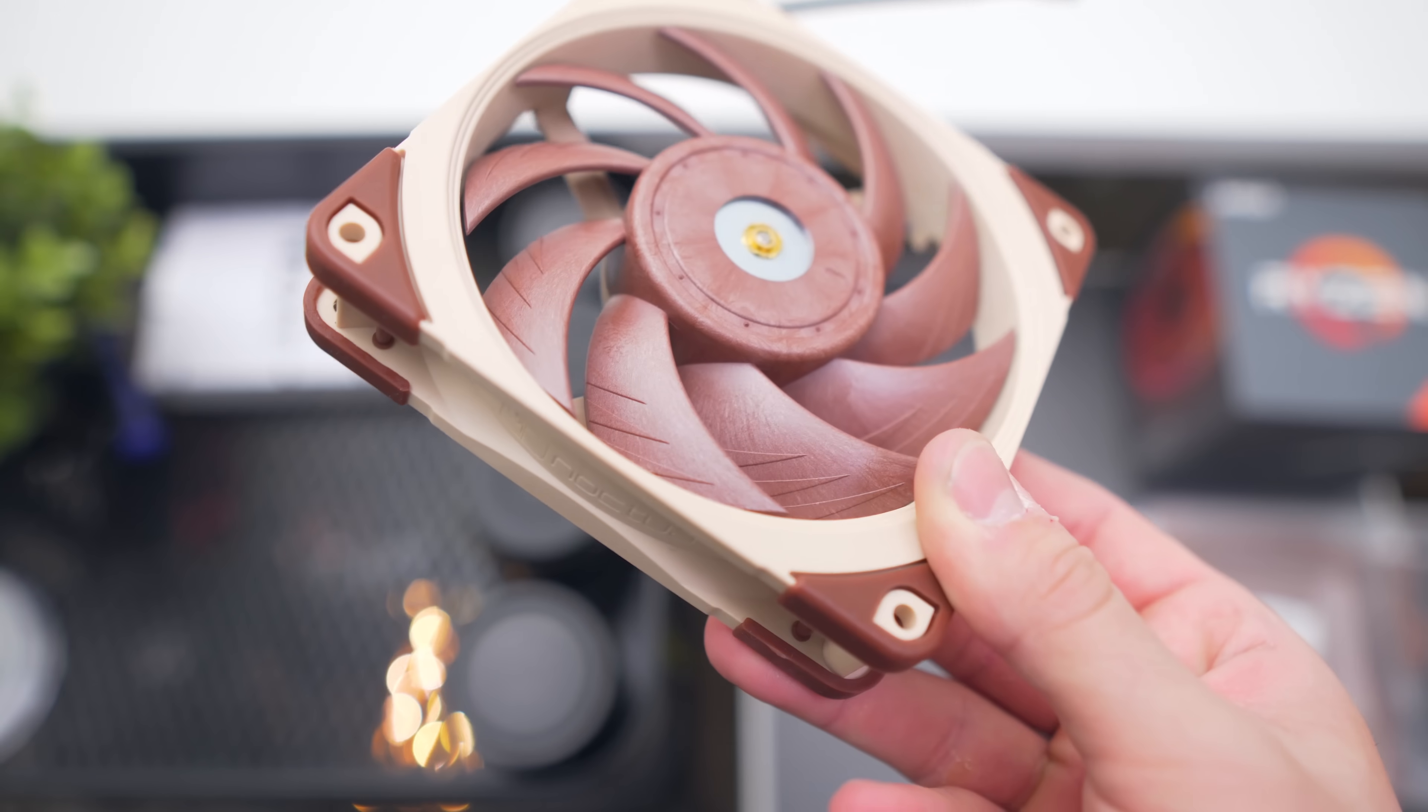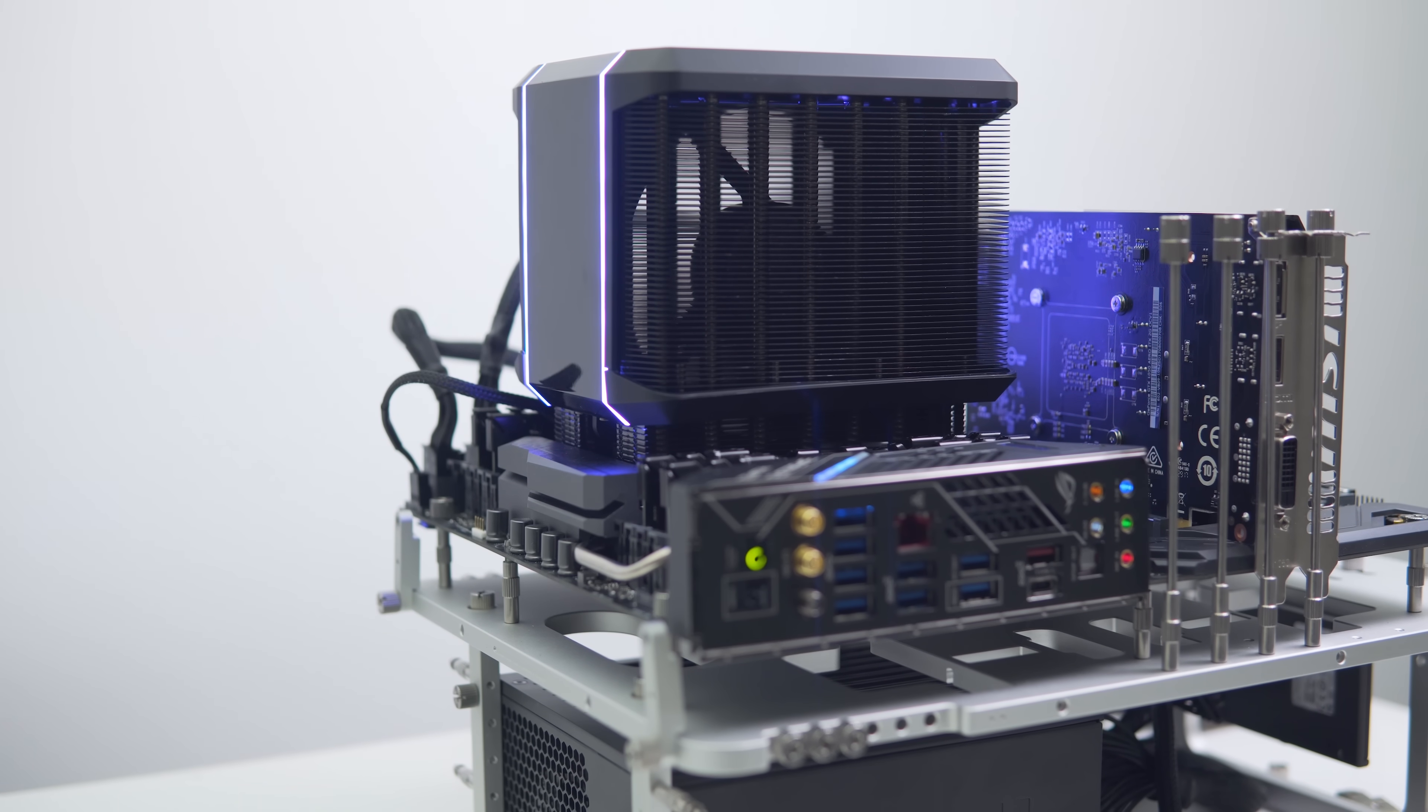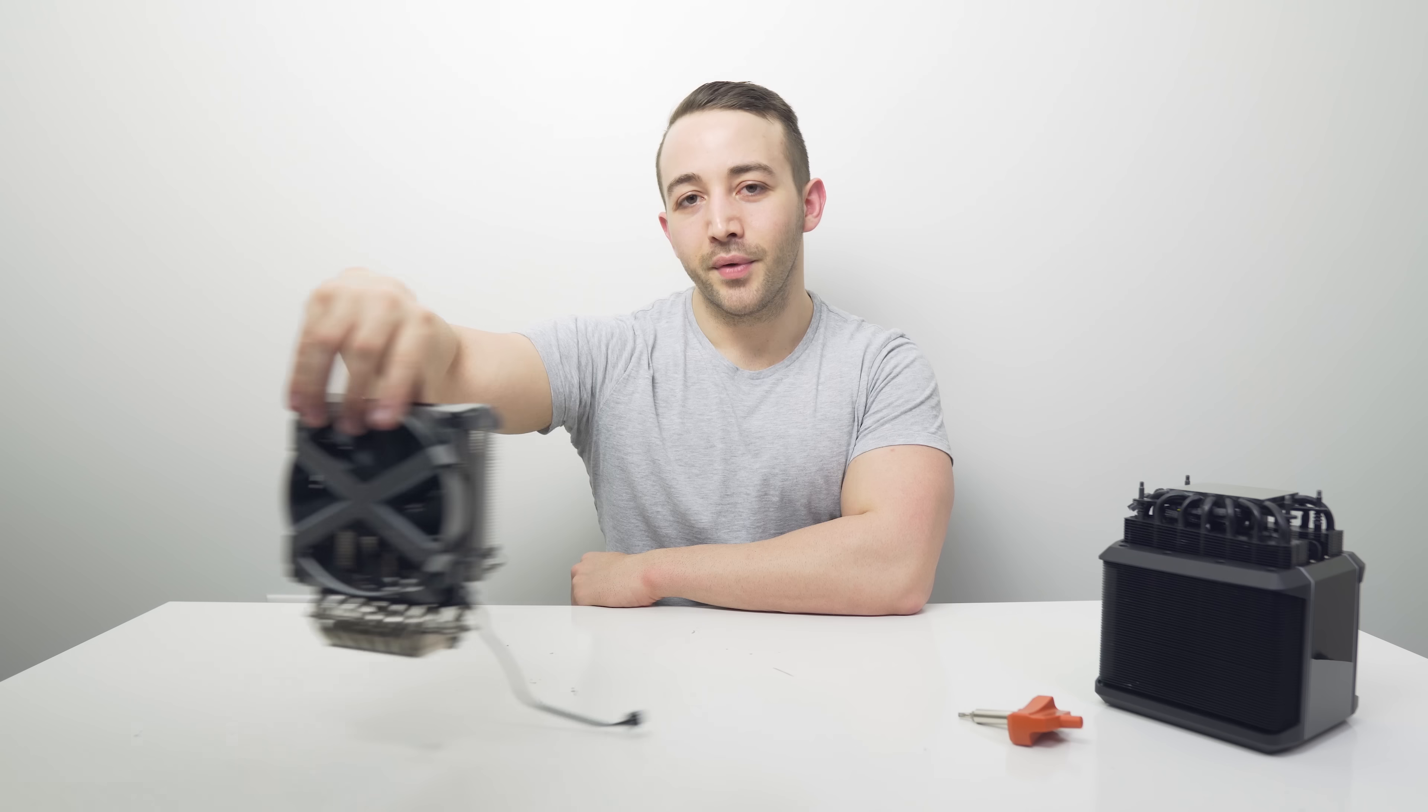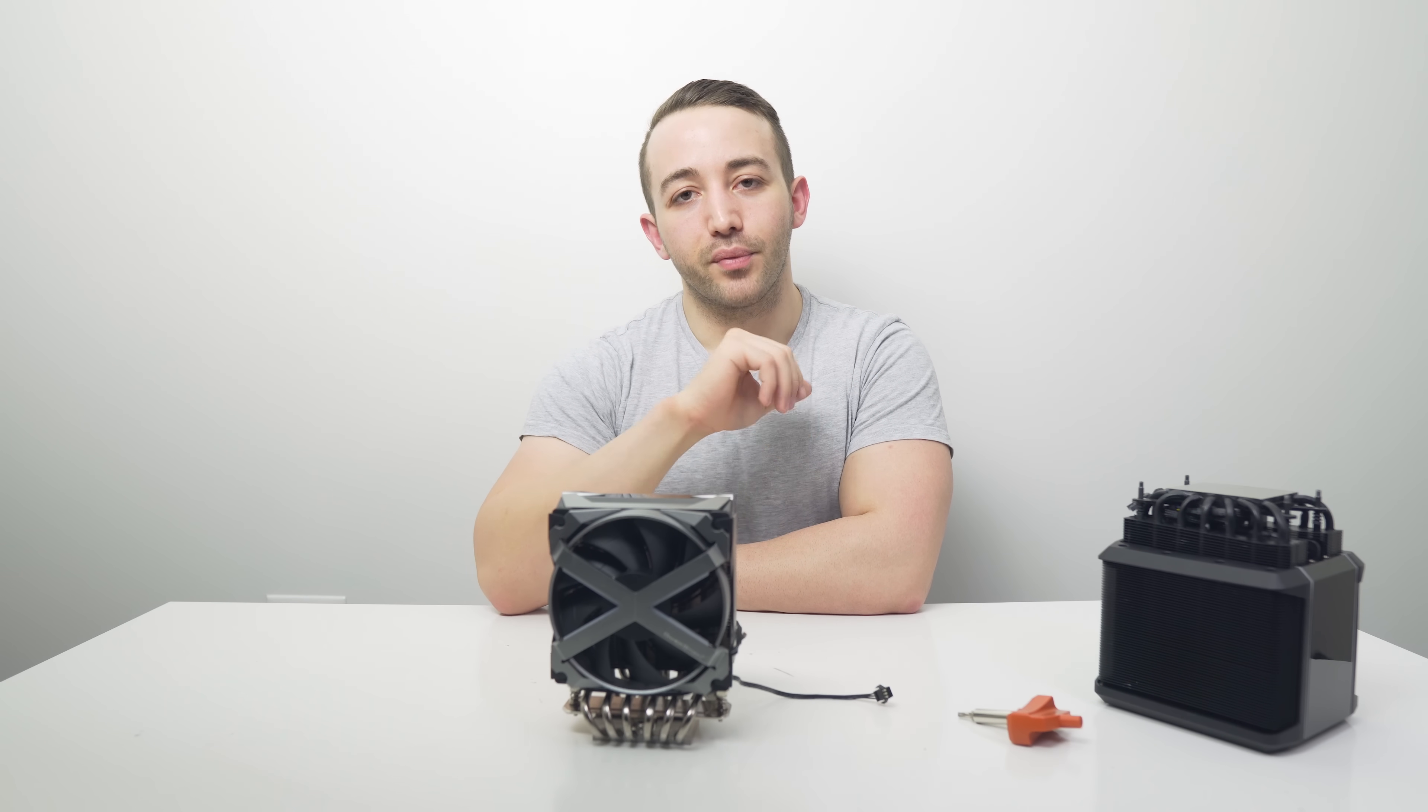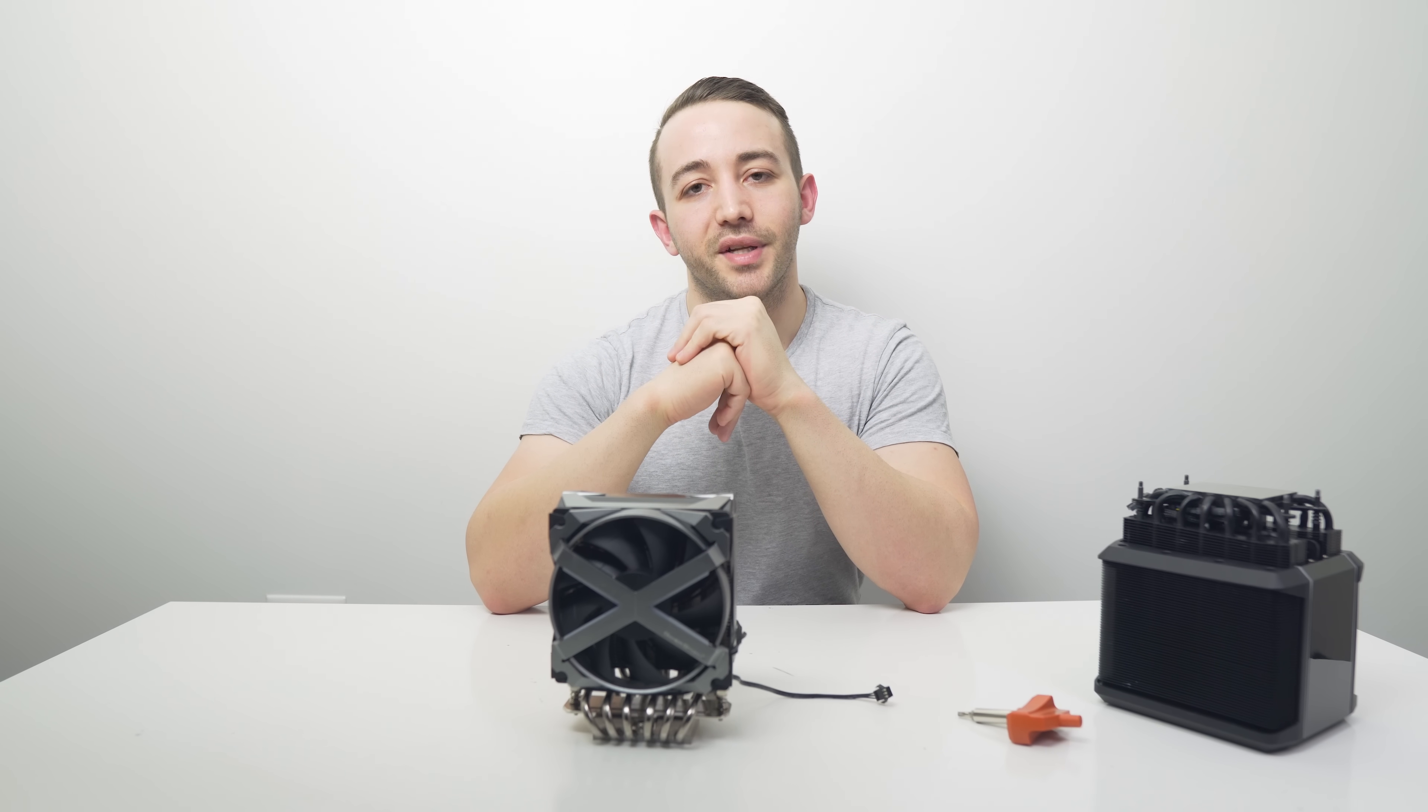For air cooling, both the Wraith Ripper and the Noctua U14S performed quite similarly, with the Noctua cooler providing much better performance in terms of noise levels. So guys, let me know what you think of DeepCool's new Fryzen Threadripper cooler and if you think this thing did a little bit better than you expected. Also, if you are running a Threadripper build at the moment, I'm really interested to know what cooler you're running in your build. Let me know in the comment section down below.